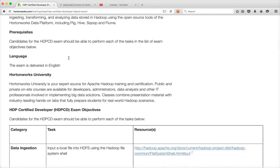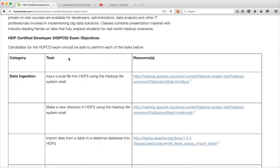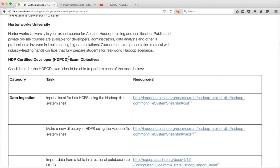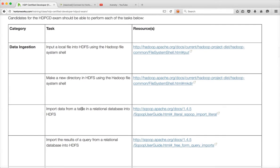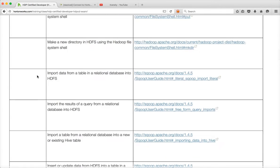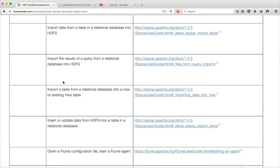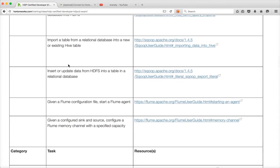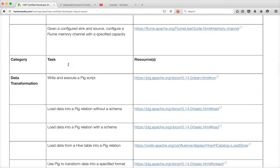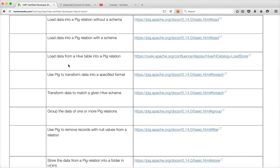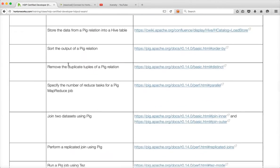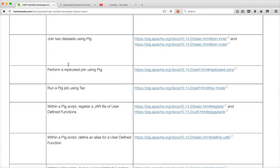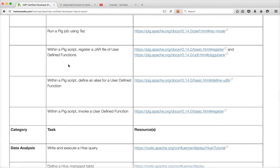So you can scroll down further. And for each of these categories, you will see the learning objectives. Under Data Ingestion, there are eight tasks. Under Transformation, there are around 15 or 20 tasks. It's primarily Pig for Data Transformation.